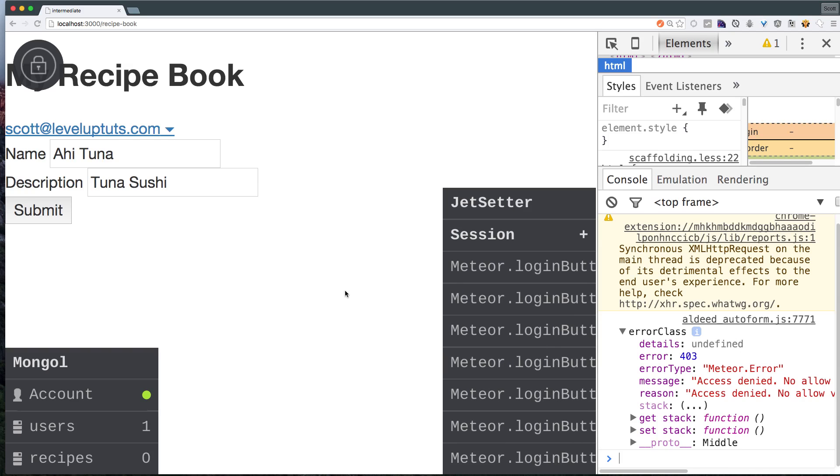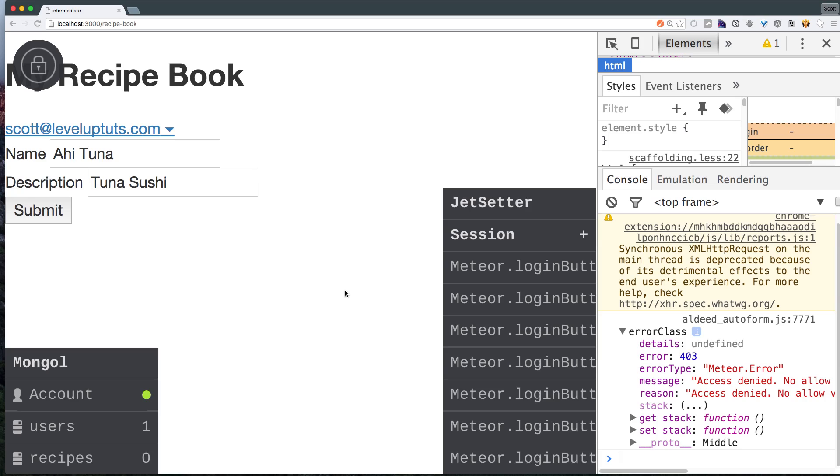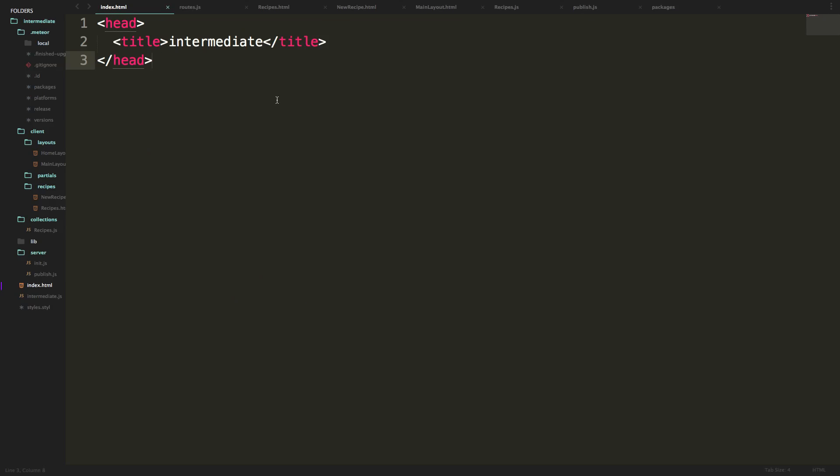And you maybe shouldn't be expecting that because we've removed the insecure package from our code, we no longer have a method that says insert, right? So what's a way that we can get around this? Well, a really nice way to get around this is to use the allow deny rules. And we can do that in our collection. So head to your recipe collections.